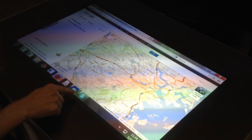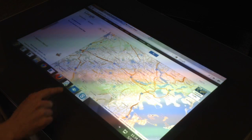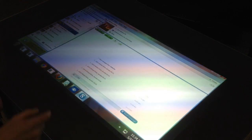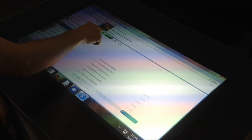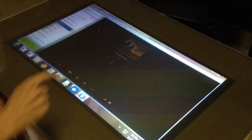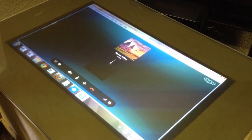Another cool thing you can do is Skype. Let me go ahead and bring up Skype and call a colleague of mine — see if he's actually on the other line.